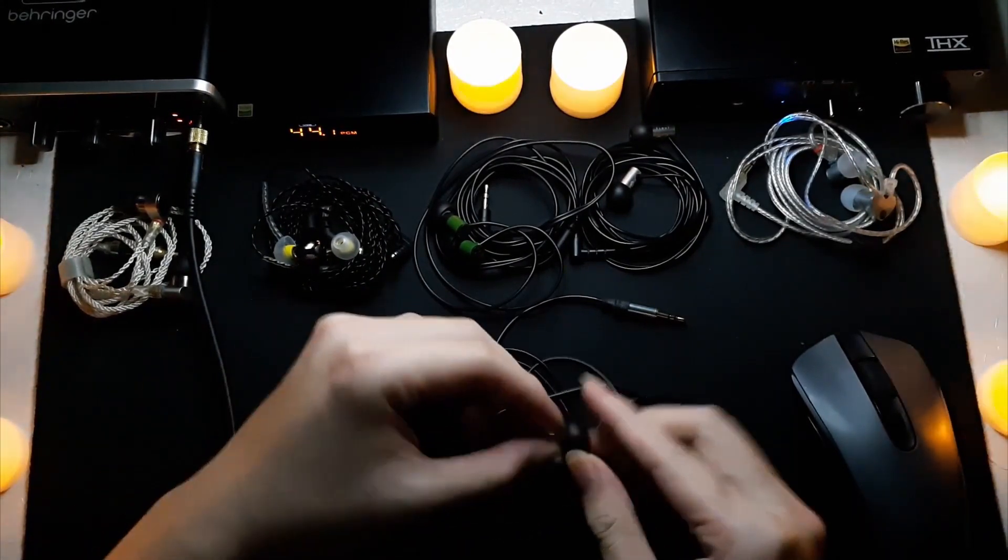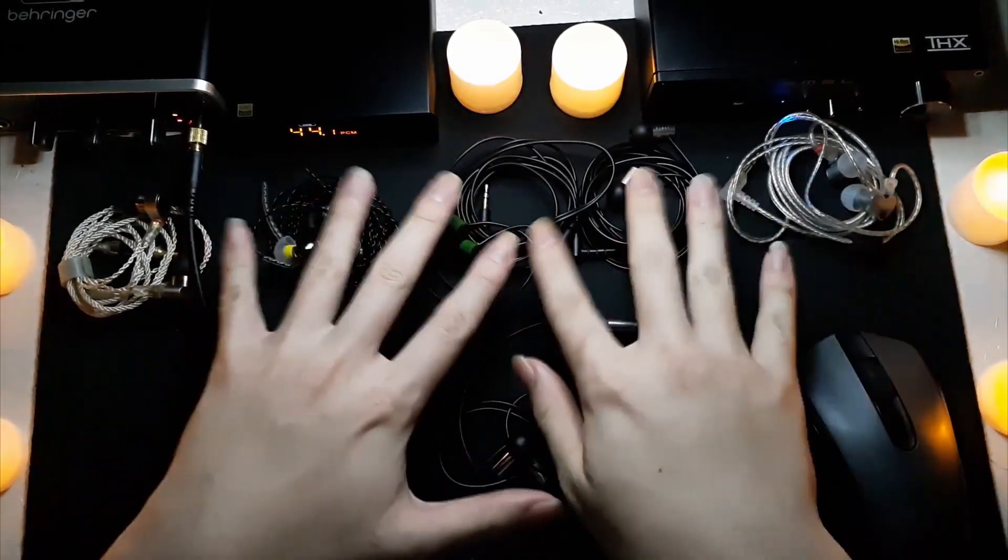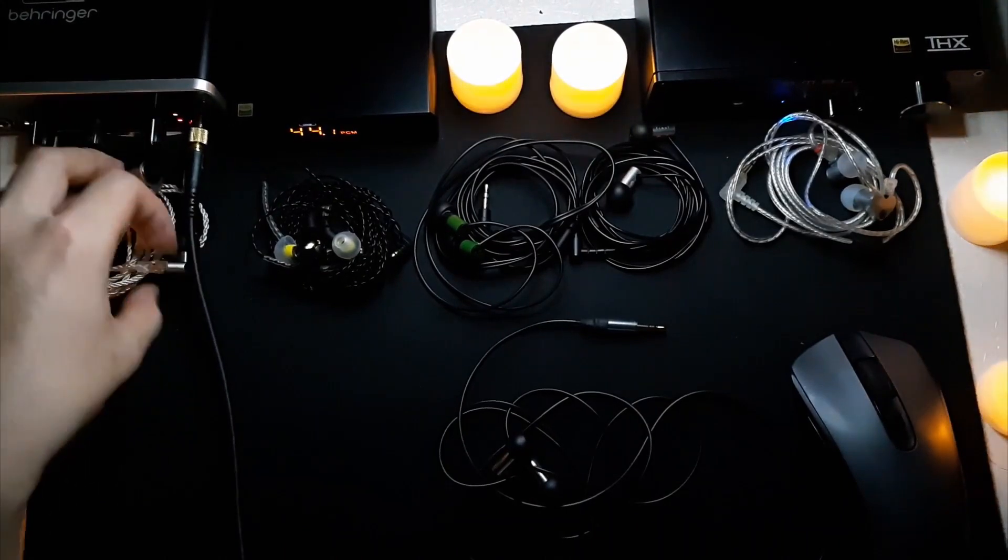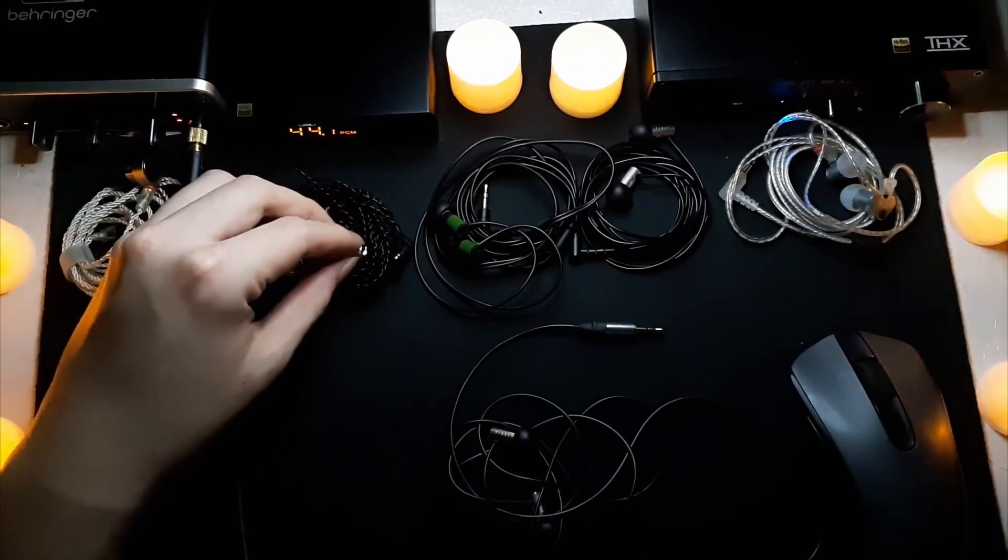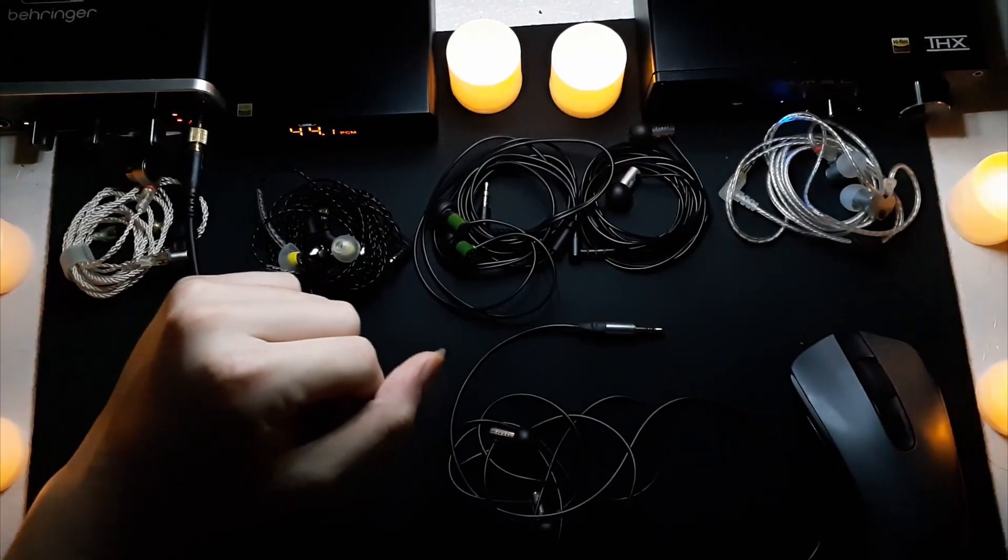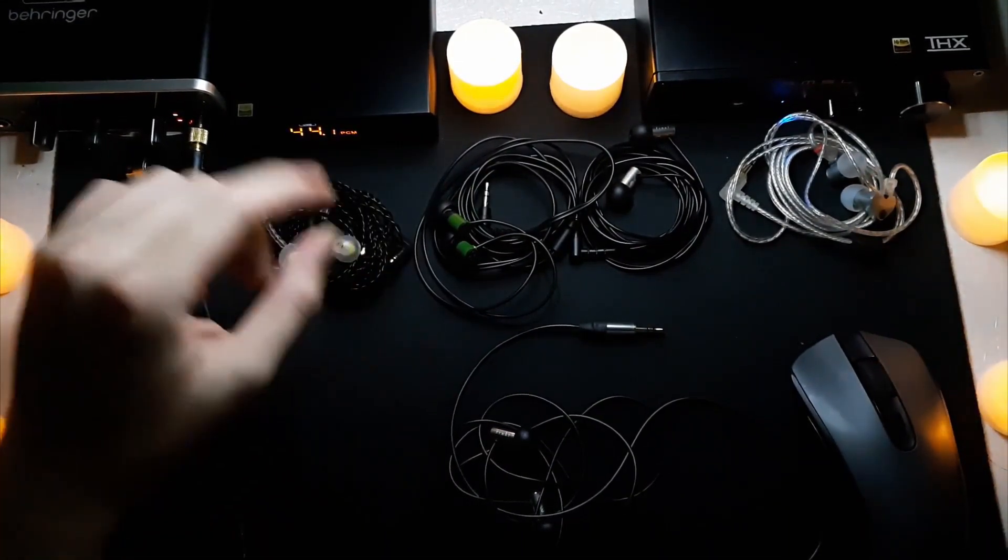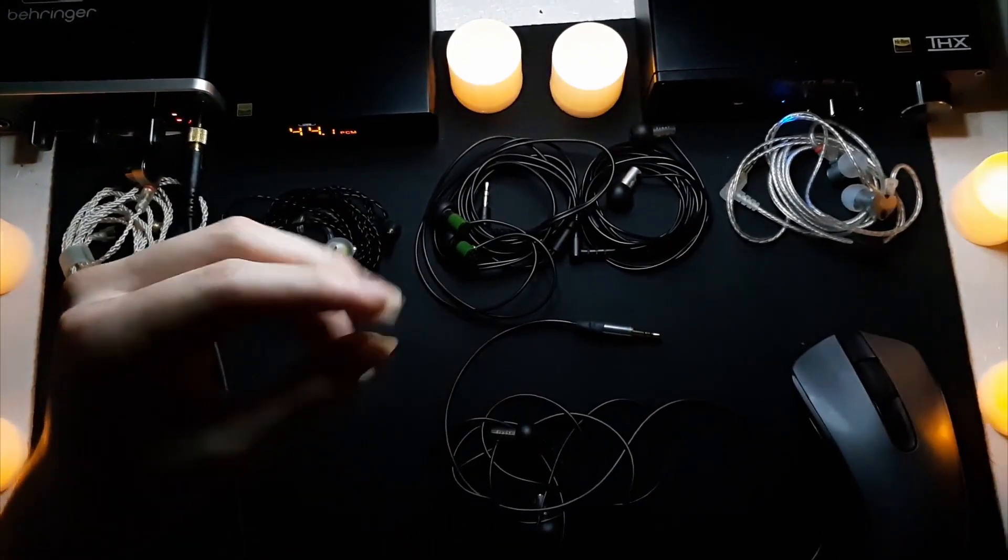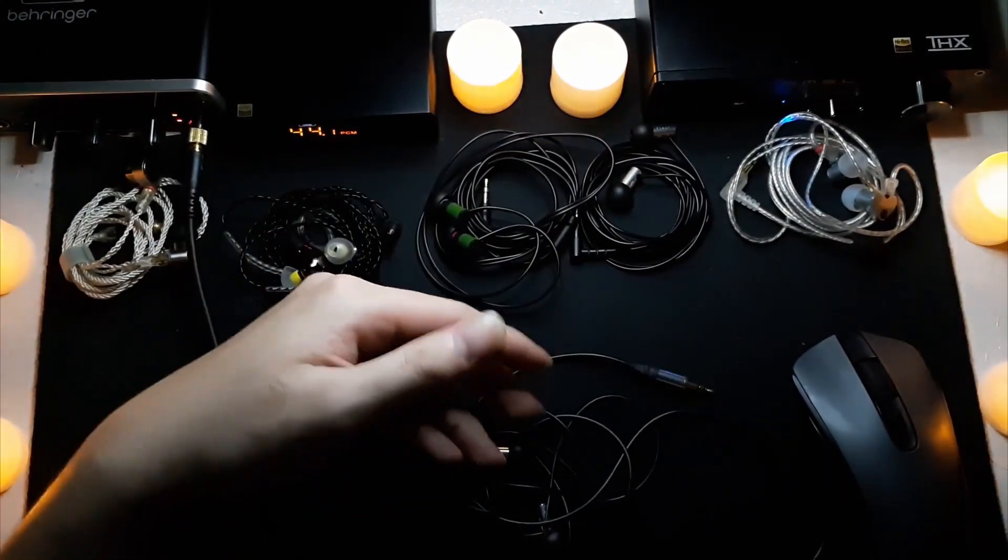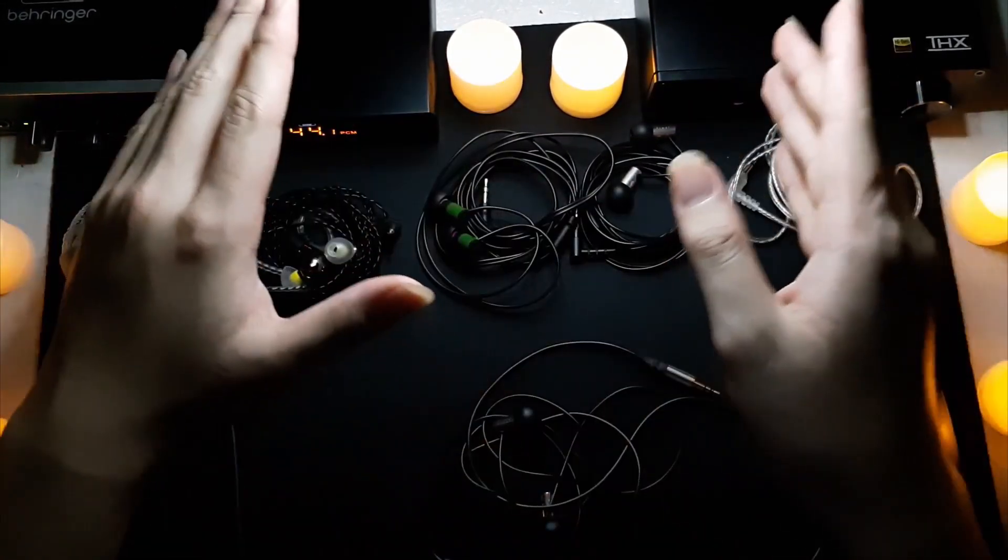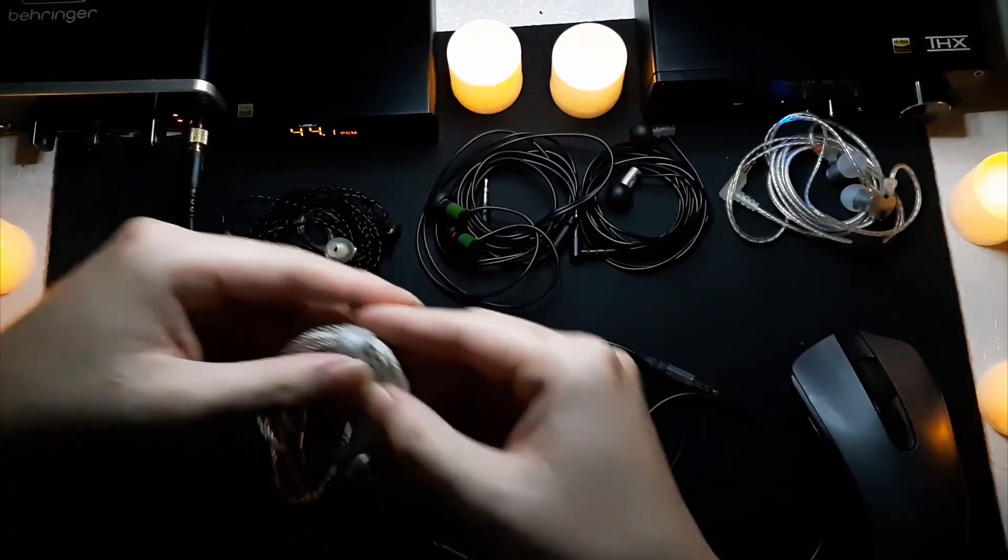So yeah, that's basically the Final E3000. I'm going to compare them one by one against all of these five IEMs that I have right now. I'm not going to compare these with the E500 because I don't have them, the Tin T2 Plus because it's not with me right now, the ZS10 Pros because they suck, the Blon 05 because they're like a downgrade of the Blon 03, and I'm not going to compare these with the Tin T3 because I broke them. Or the 4000 and 5000 because I don't have them and that's on a different price range. Against the Tin T2s...